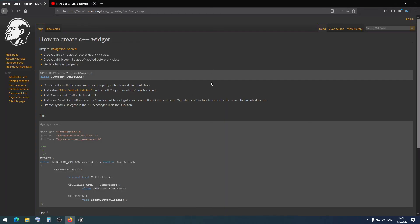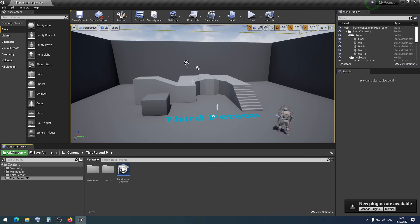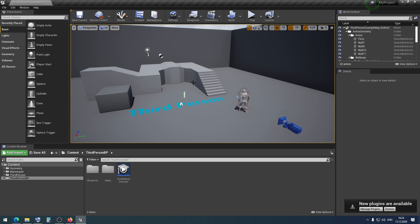Now I am on our institute knowledge base page and here we will do all of this step by step. We also have a Patreon account — if you want to help this project, you can become our patron using the link on the screen. First of all, we need to create a project. I created an empty third-person template project.